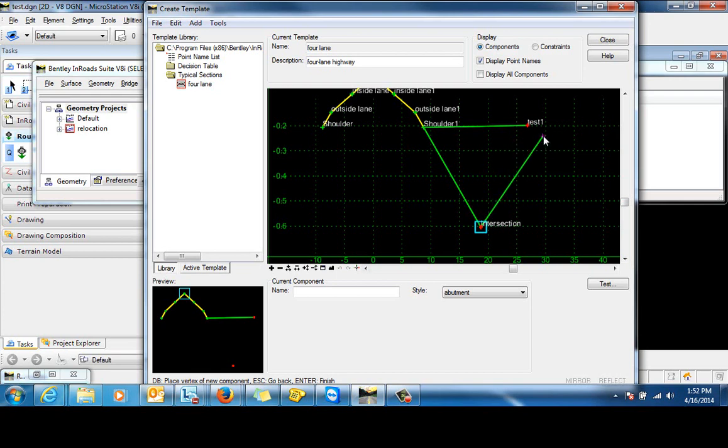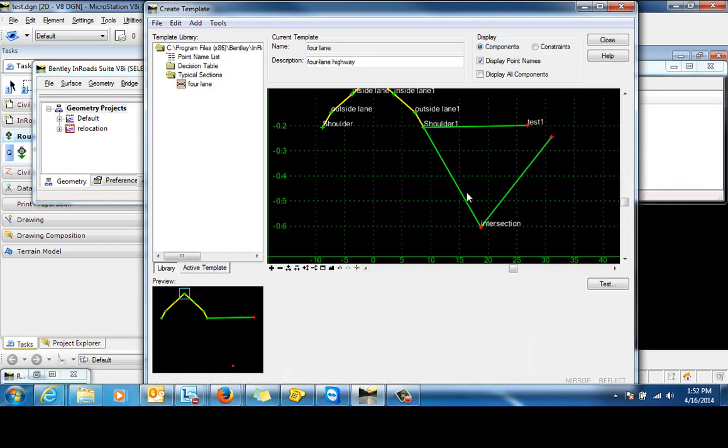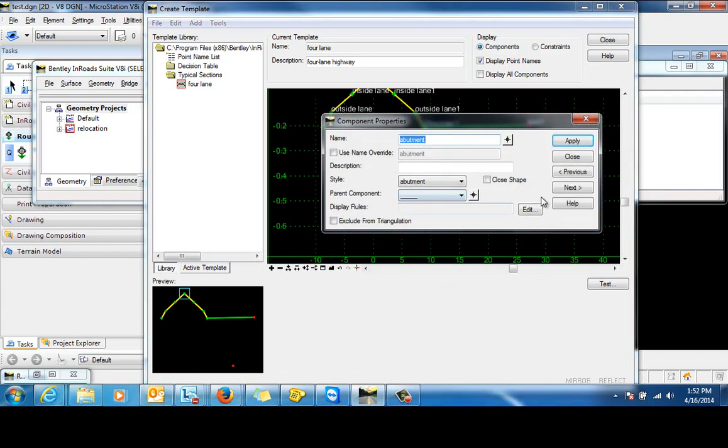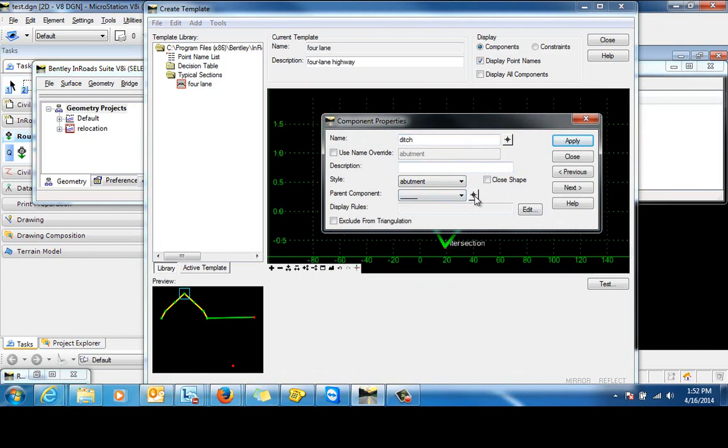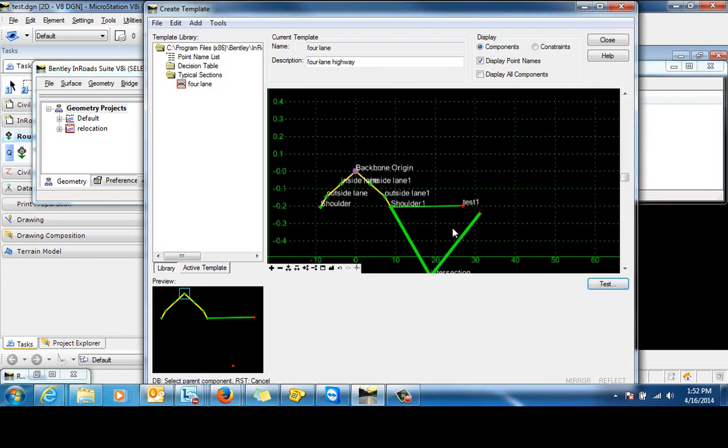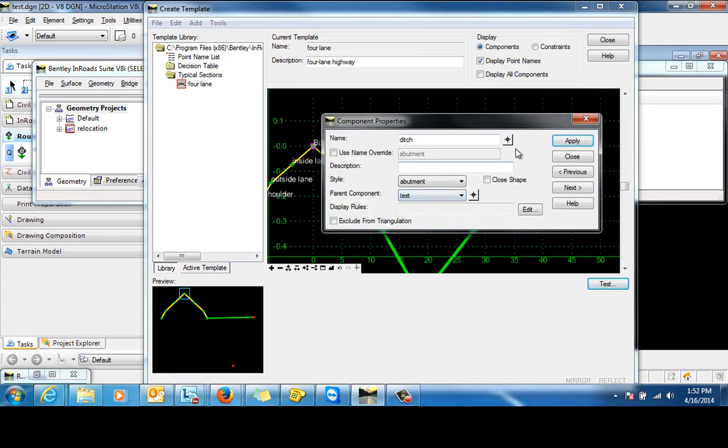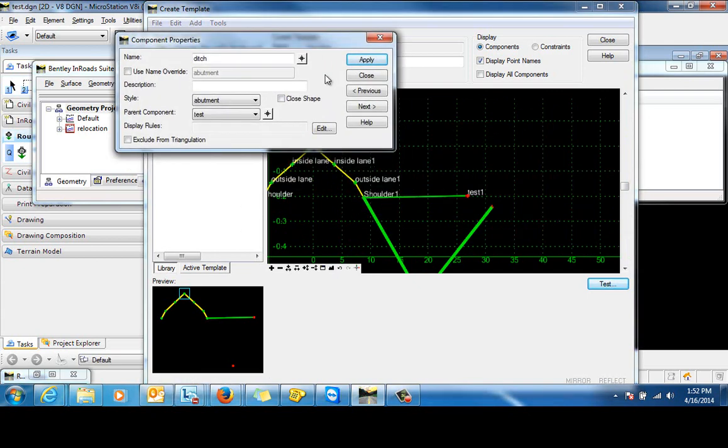And for now we're just going to place this out somewhere in space. We'll define these point properties here in just a second. So the first thing we want to do is take a look at the component itself. Let's give that a name. And we're going to set a parent component for this, which will be this test end condition. So basically when this condition is met, then this ditch will be displayed.